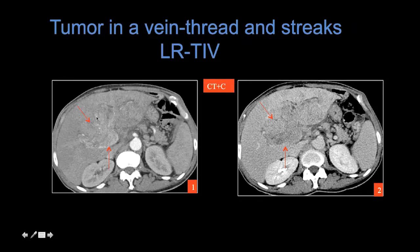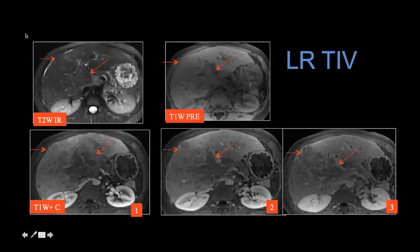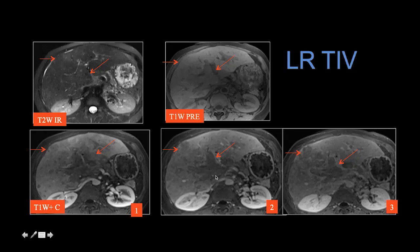Here we can see expansile soft tissue within the portal venous system. Unlike the rapid flow in other vessels that appears dark on T2, here we see gray on T2. Notice the expansion on T1 and the stippled threads-and-streaks appearance throughout arterial and portal venous phase images in this patient with infiltrative malignancy. This CT example shows a beautiful case of large expansile tumor thrombus throughout the portal venous system with neovascularity. Tumor in vein with infiltrative disease is often very hypovascular, so we need to put it together with all of the other features.